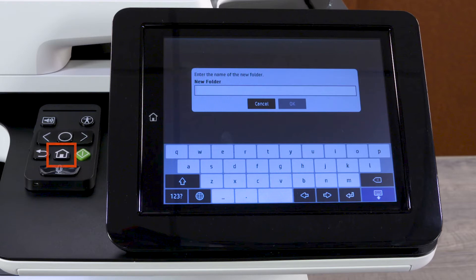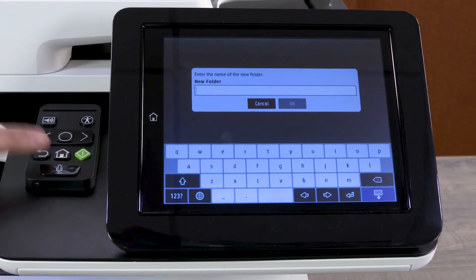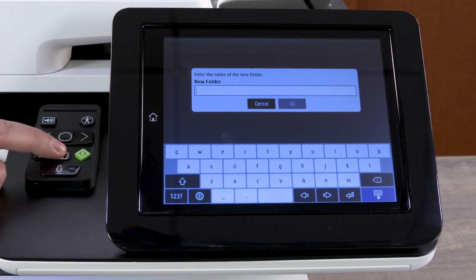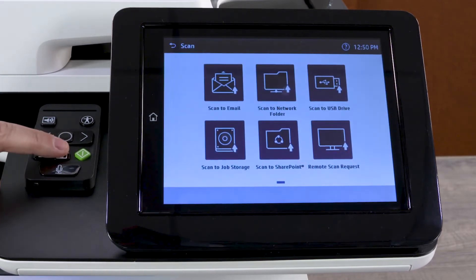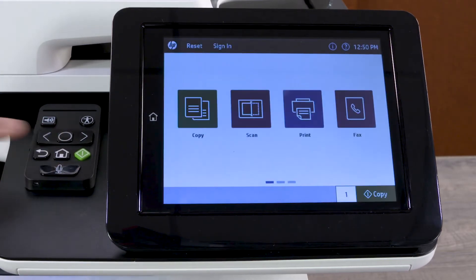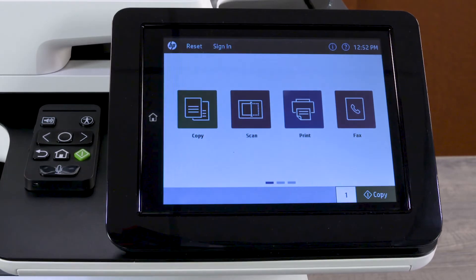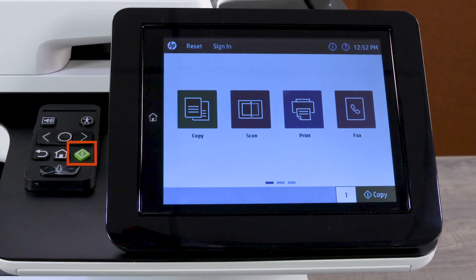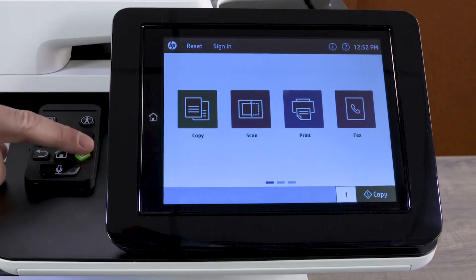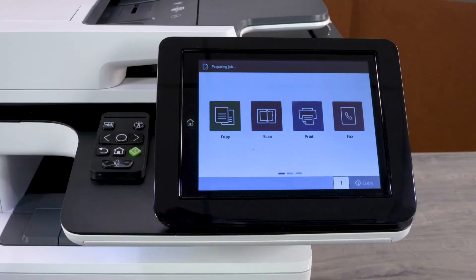Press the Home button at any time to return to the top application menu or to the main home screen. When Copy, Start, or Send display on the control panel, pressing the Start button activates the function. Pressing Start on the main screen activates Quick Copy Start.